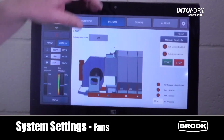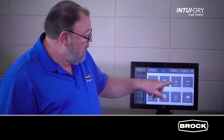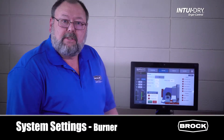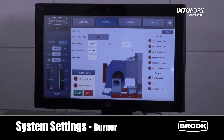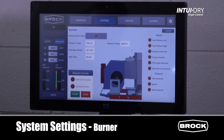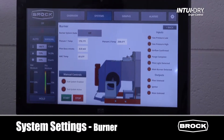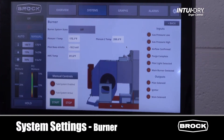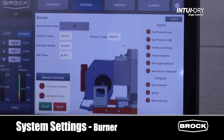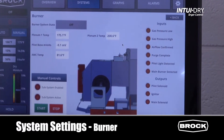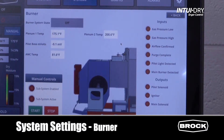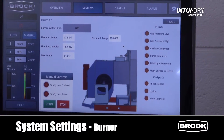The burner screen is accessed through Systems as well. This screen shows whether the burner is on or off and what the plenum temp and the AMC temp sensors are reading. During operation, a status tree of all the inputs and outputs is displayed.